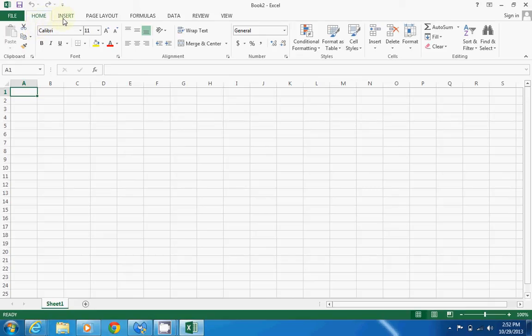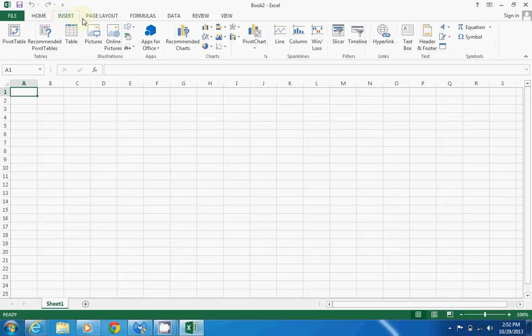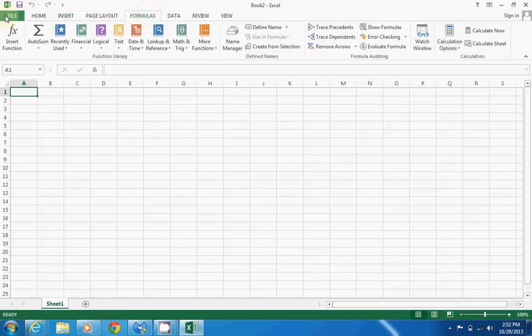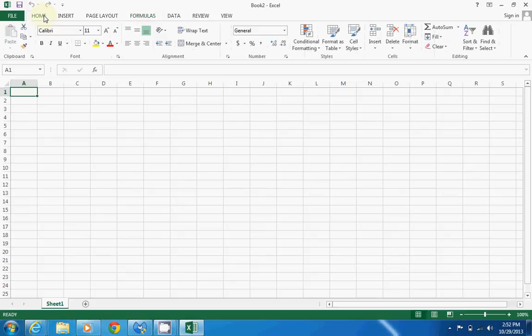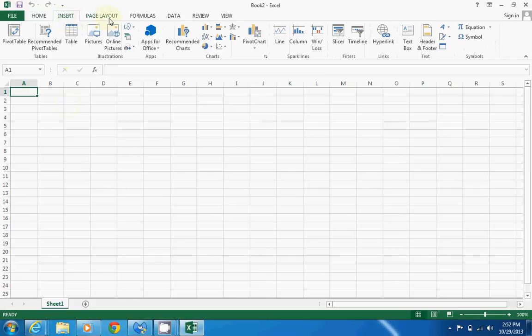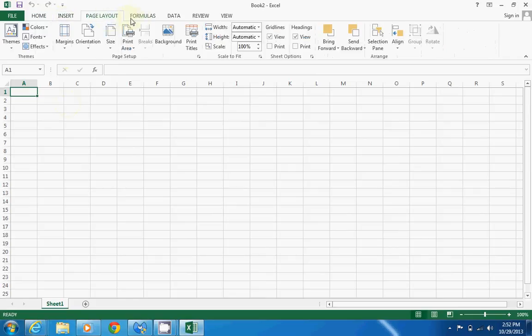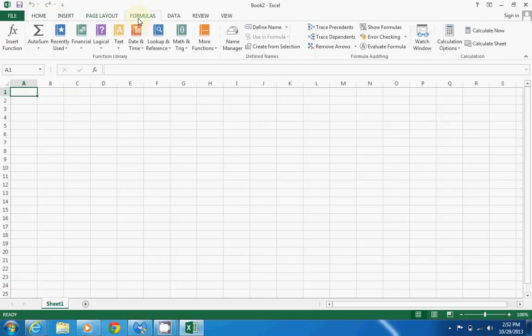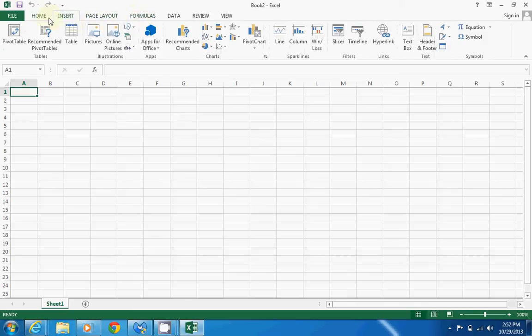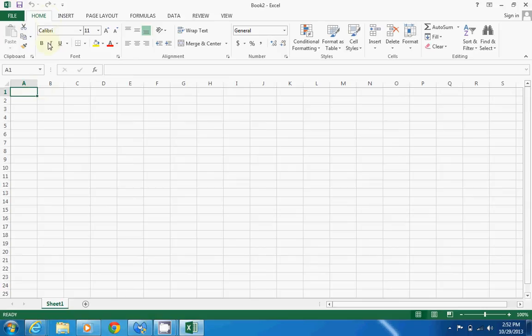The ribbon is broken up into multiple tabs. We have a home tab, insert tab, page layout tab, formula tab, and so forth. For our purposes, we're only going to use the home tab. After this video, I highly recommend going through and checking out the different tabs, familiarizing yourself with Excel, and learning some of the commands and where they're located.